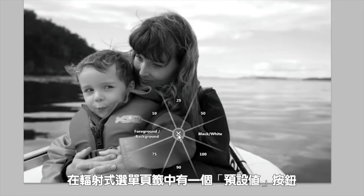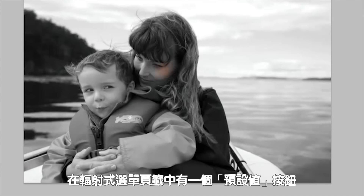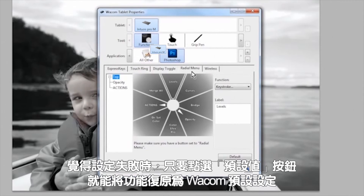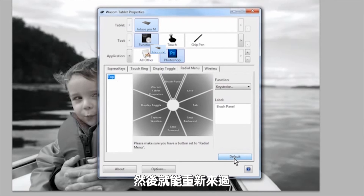On the radial menu tab, you'll notice a default button. If you ever think you've messed up, just click the default button to reset the functions back to Wacom's default settings. Then you can go back and try again.